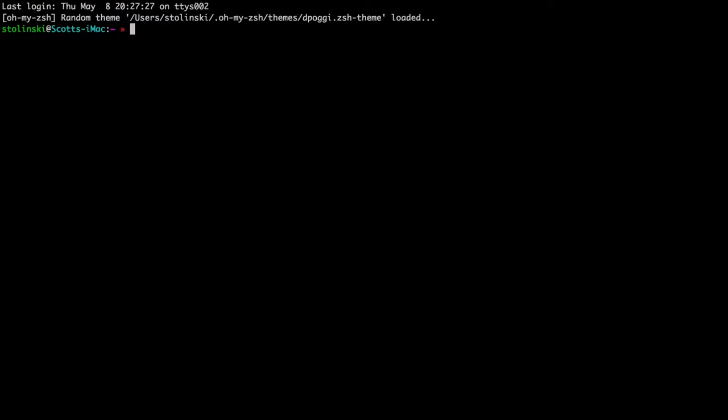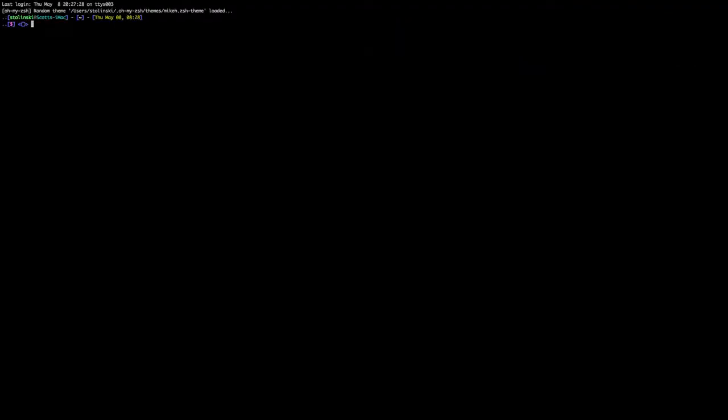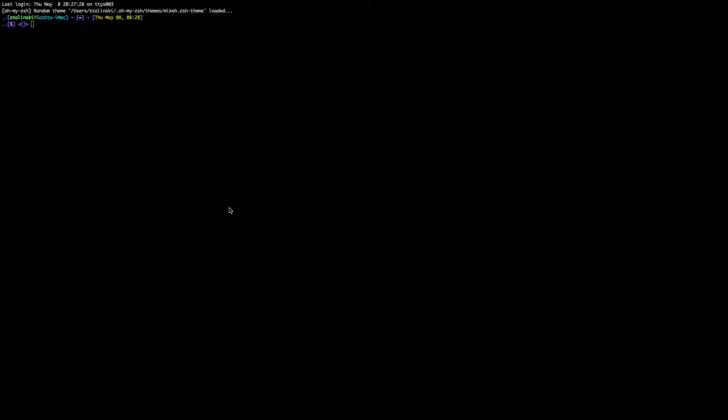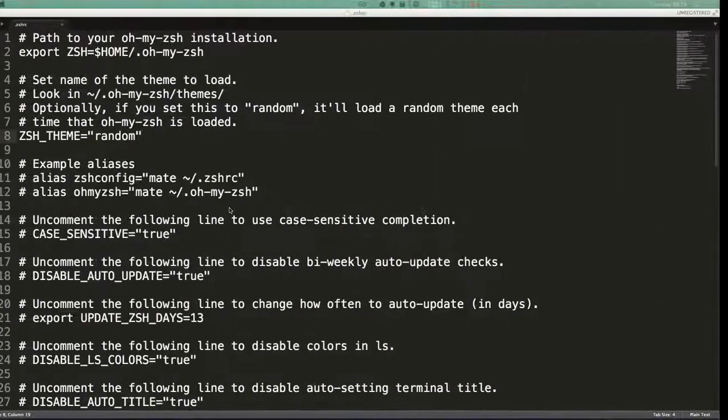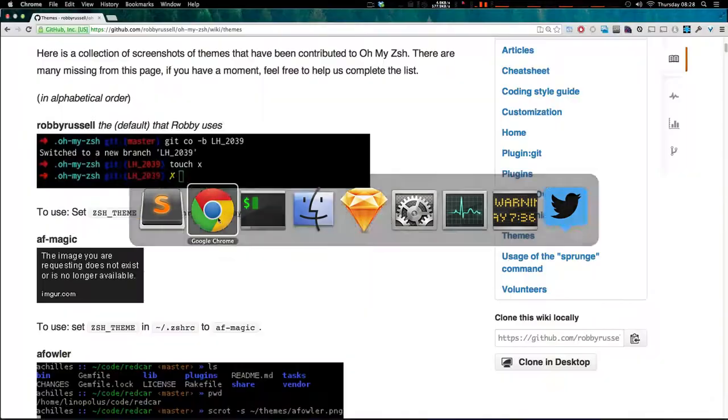I'm not going to go over in this video how to write your own themes, but there's plenty of documentation on how to do that. And specifically, I would say just find a theme you like and check out its theme file and you can sort of piece together how to make one for yourself. Now, what happens if you want a theme, but you don't want to just set this to random and see what these all look like. Well, on the GitHub page, let's pull that up.